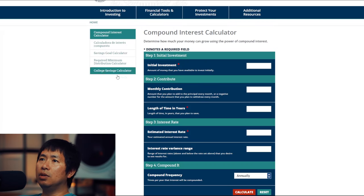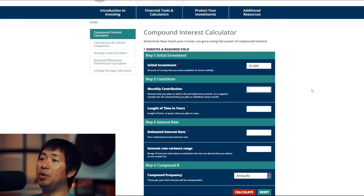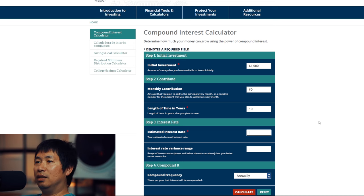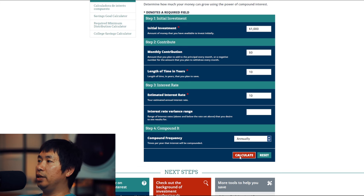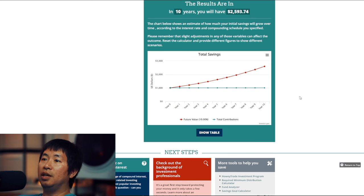Let's do some math. Here's a compound interest calculator from Investor.gov. Let's say you have an initial investment of $1,000, and you contribute nothing — $0 per month. Length of time: 10 years. Estimated interest rate: the average return of the market is around 9%, so let's use 10% return per year. Compound frequency: annually. I'll click calculate. The results are in — in 10 years you will have $2,593.74. That's with no contributions.